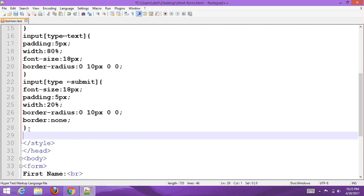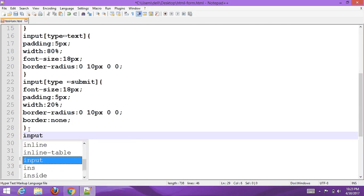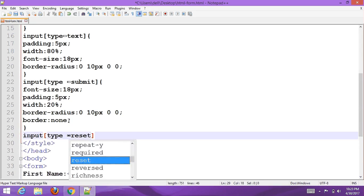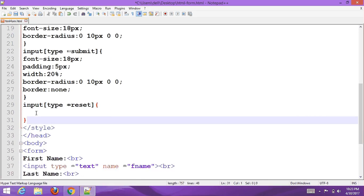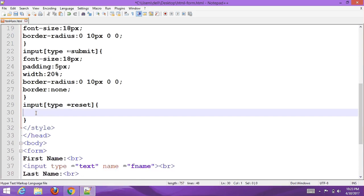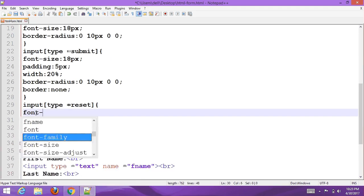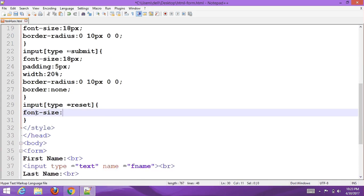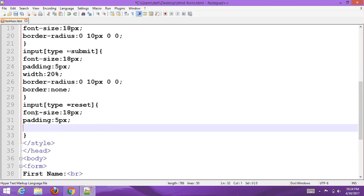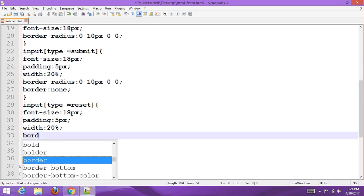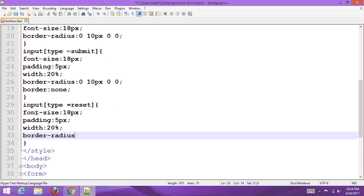Now add the input type reset for the reset button. Set font size to 18px, padding to 5px, width to 20%, and border radius to 0 10px 0 0. Then set border to none.